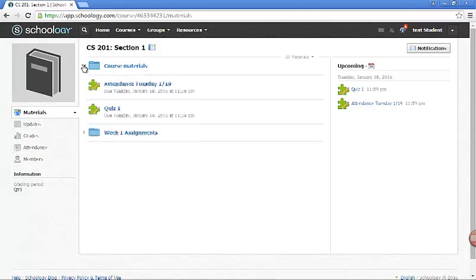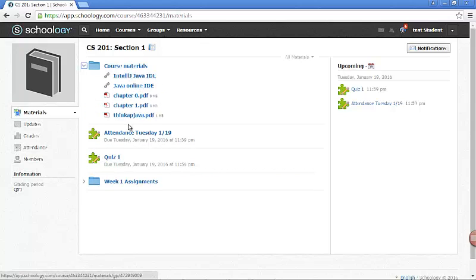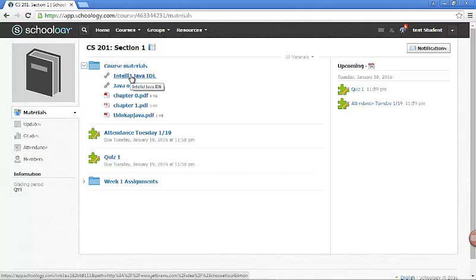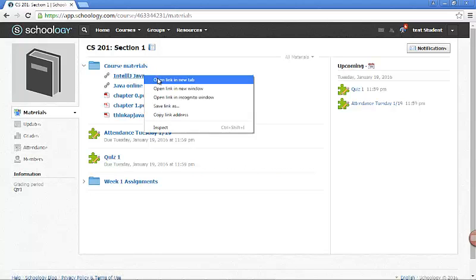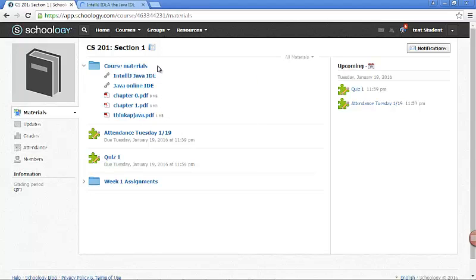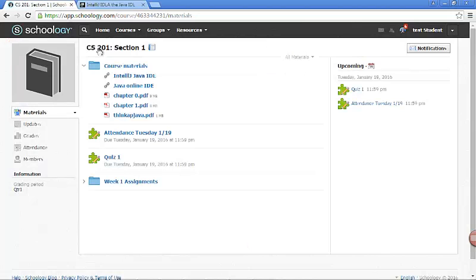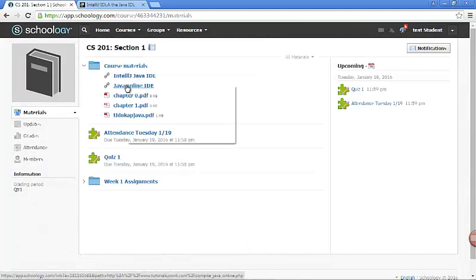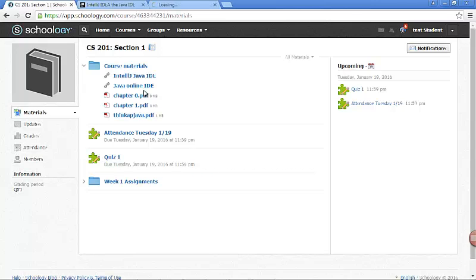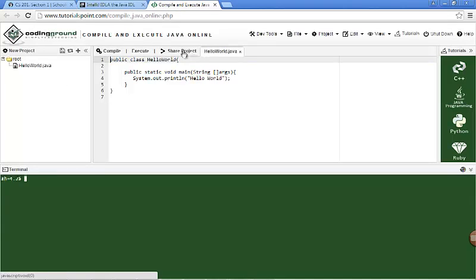The course materials folder has different items like the chapters you need to read. Here is a book that I will be referring to, but the main books would be these here. This is the IDE that you need to use to do your Java work. You click on that and it will open up the link. That's actually the software you will need to download if you wanted to do it at home, and this is the online editor that we will be using for this course.